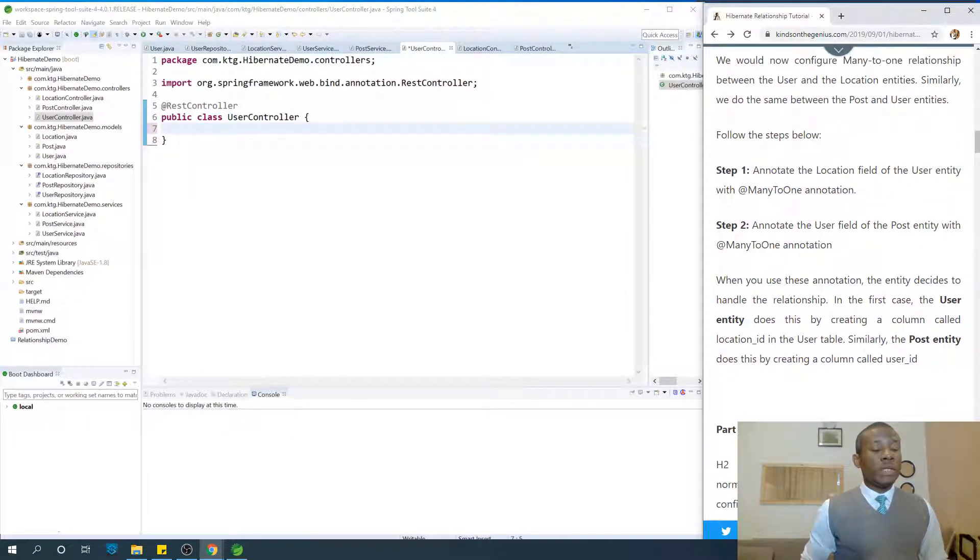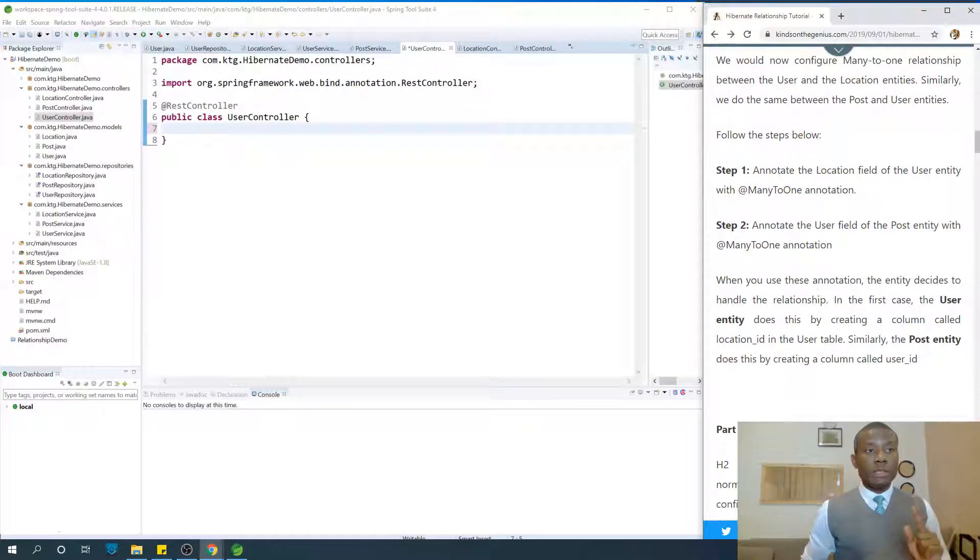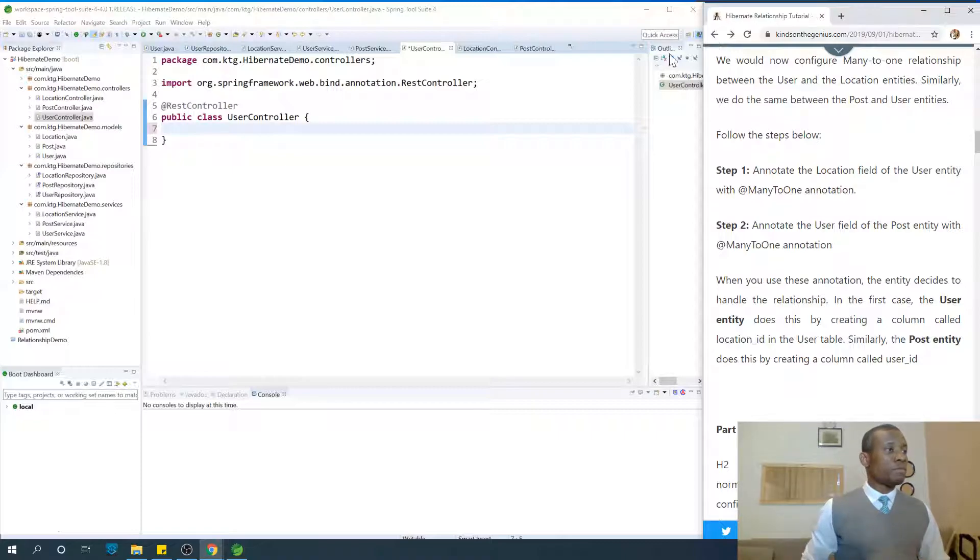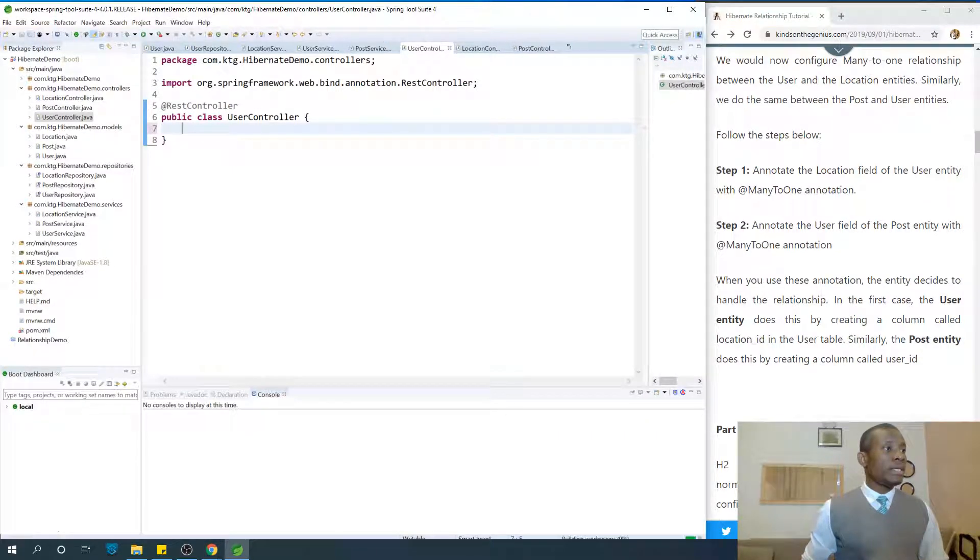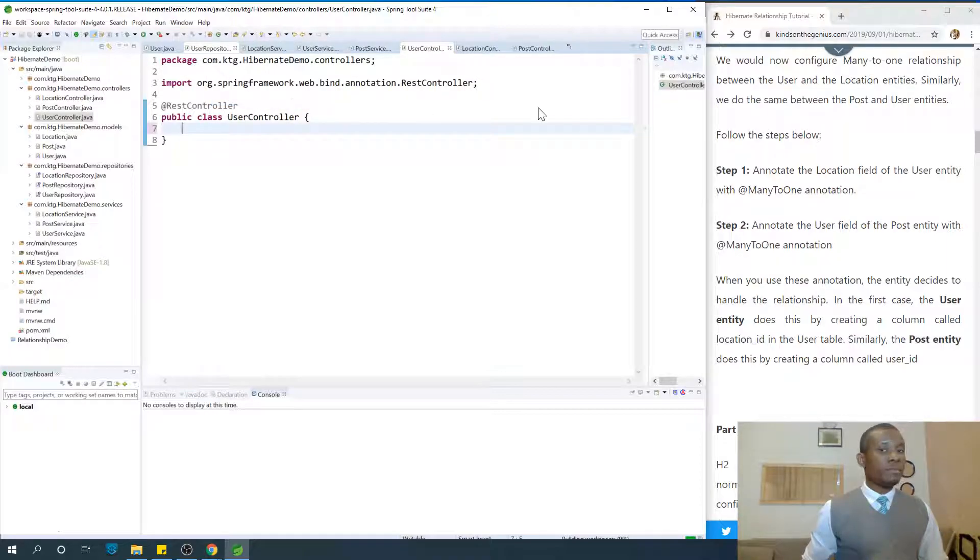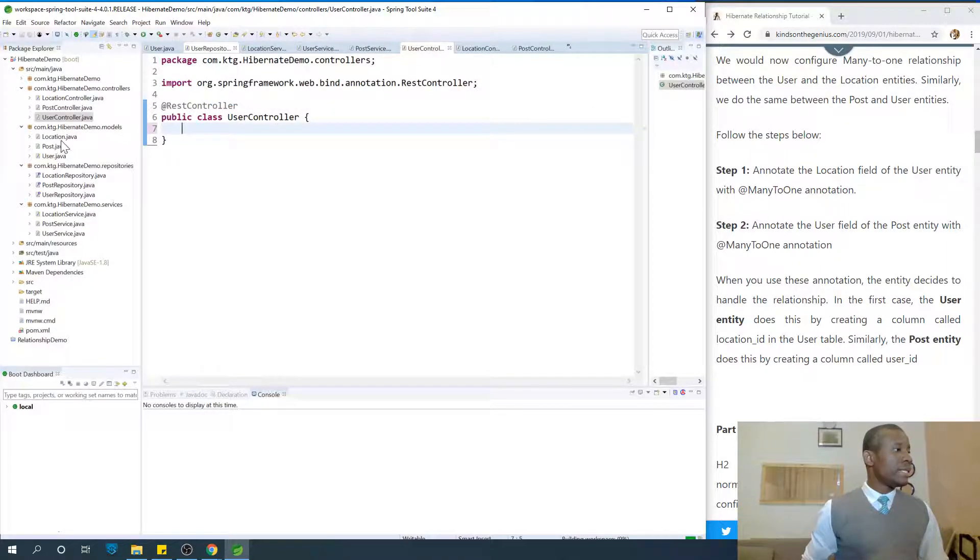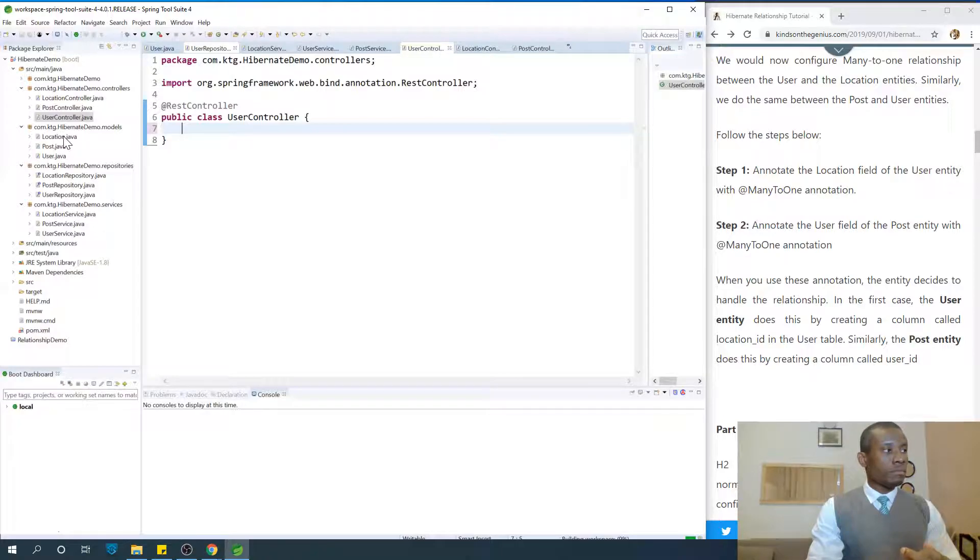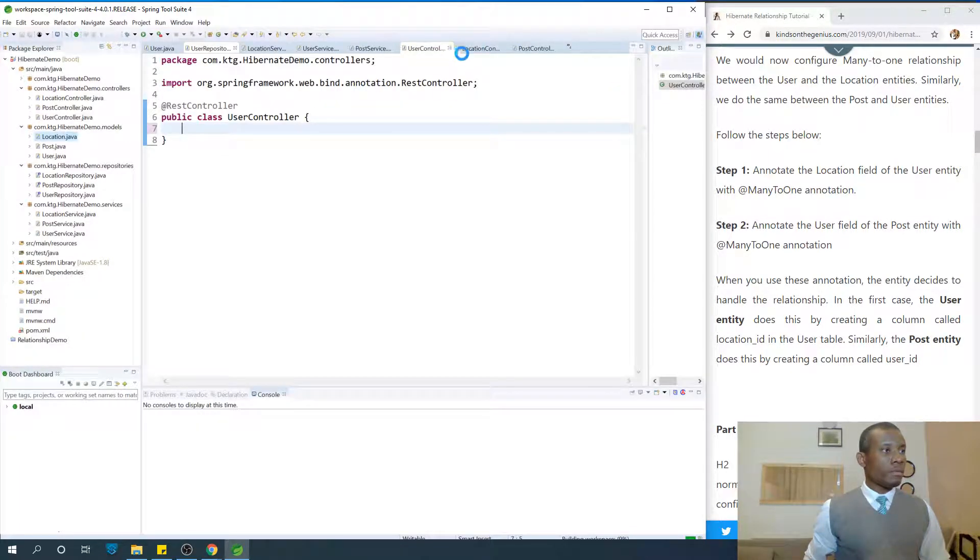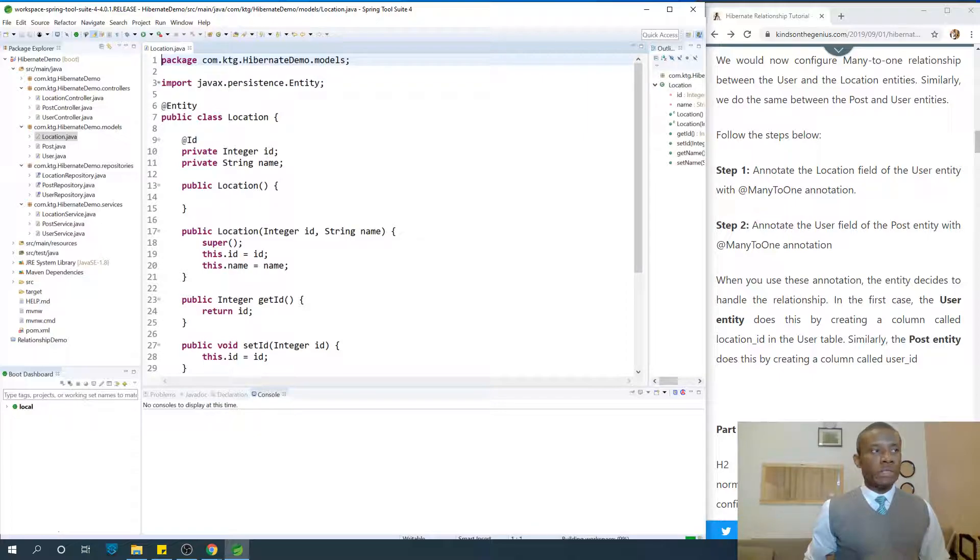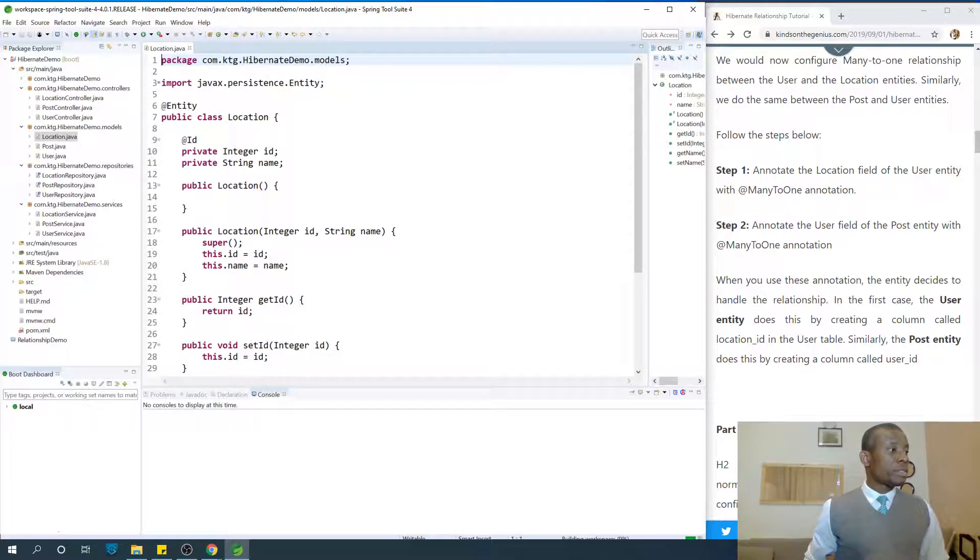Now we need to annotate step one. Annotate the location field of the user entity with @ManyToOne annotation. So make no mistake about it, we are going to the location entity. At this point, I'm going to just close everything and I'm going to open the location entity.